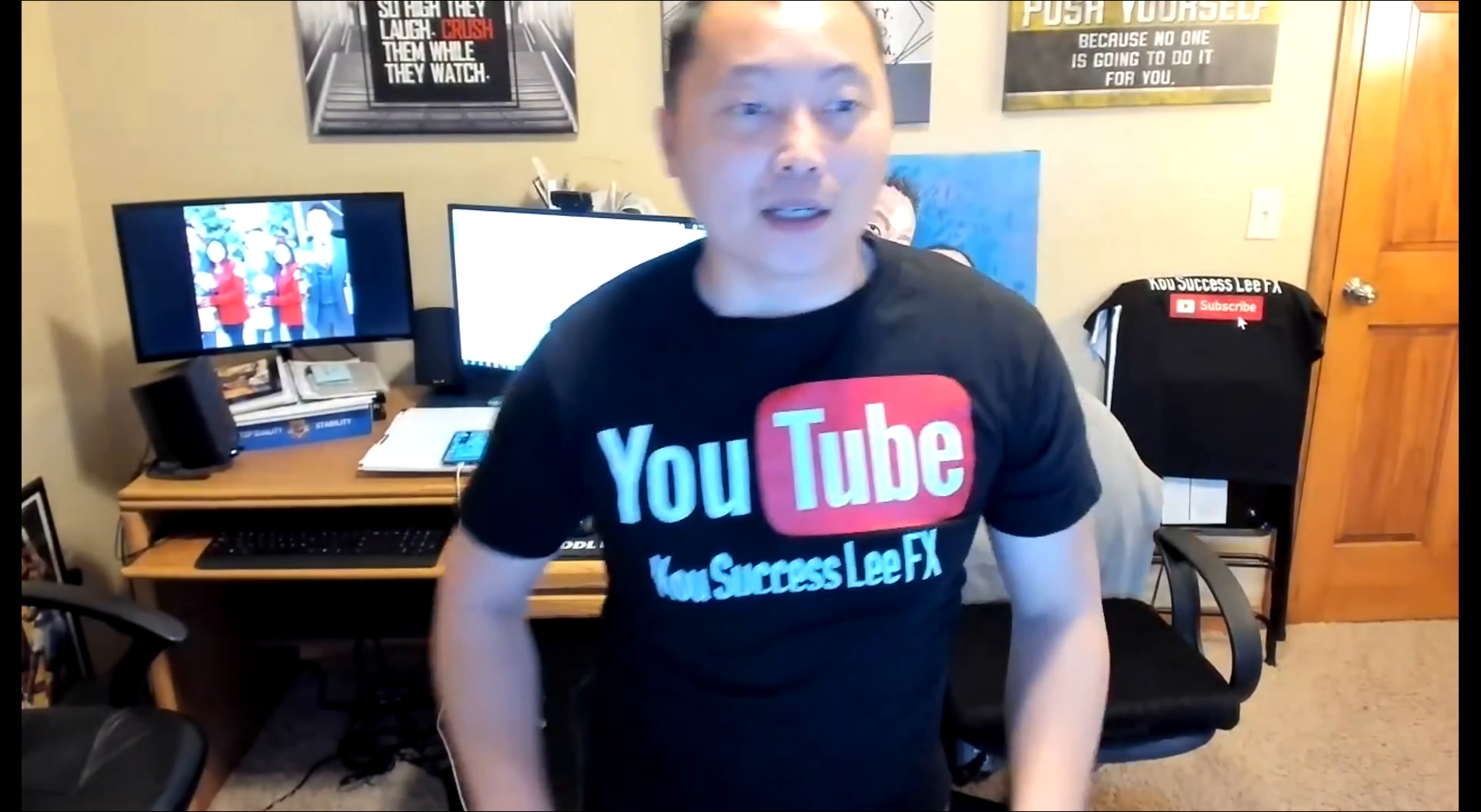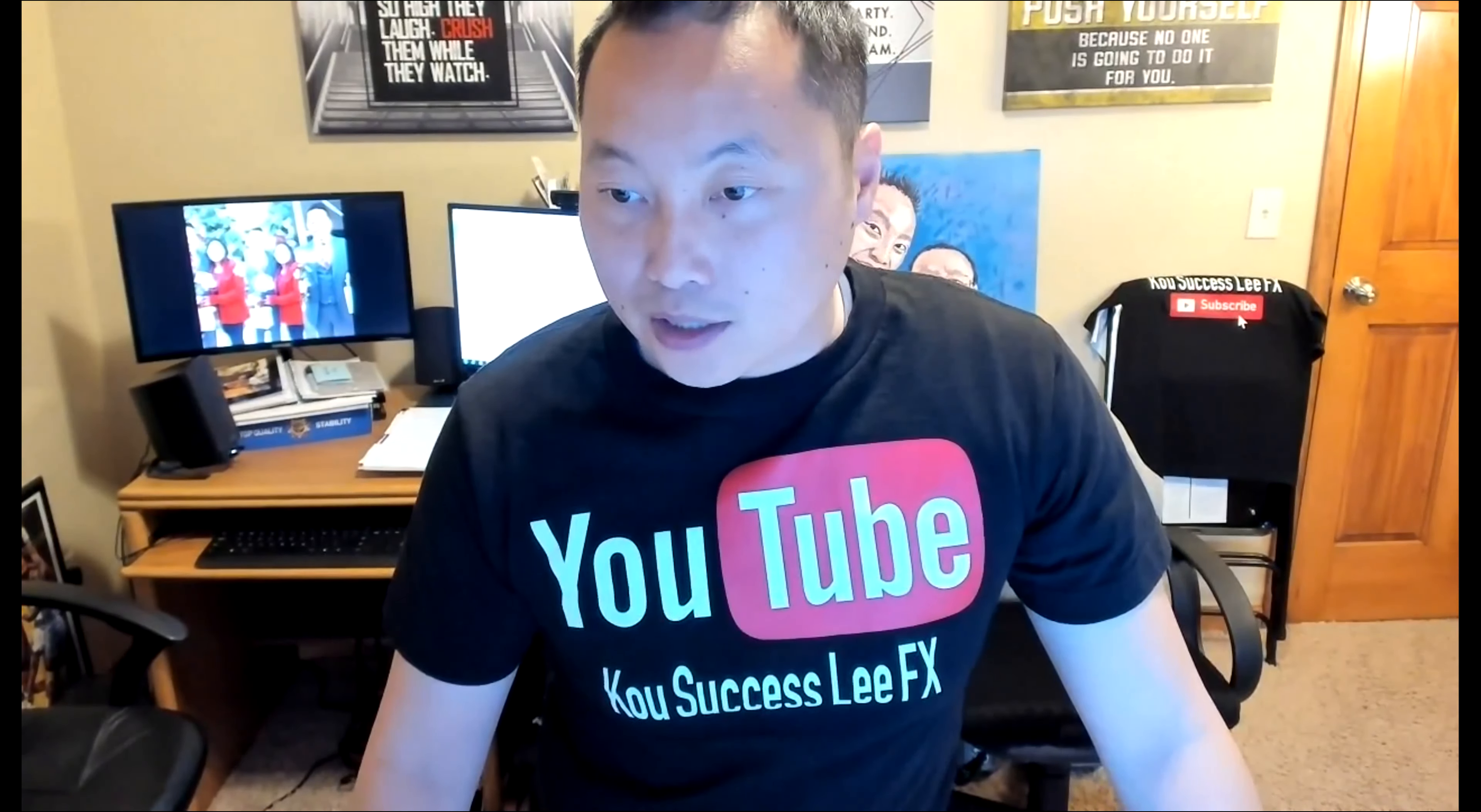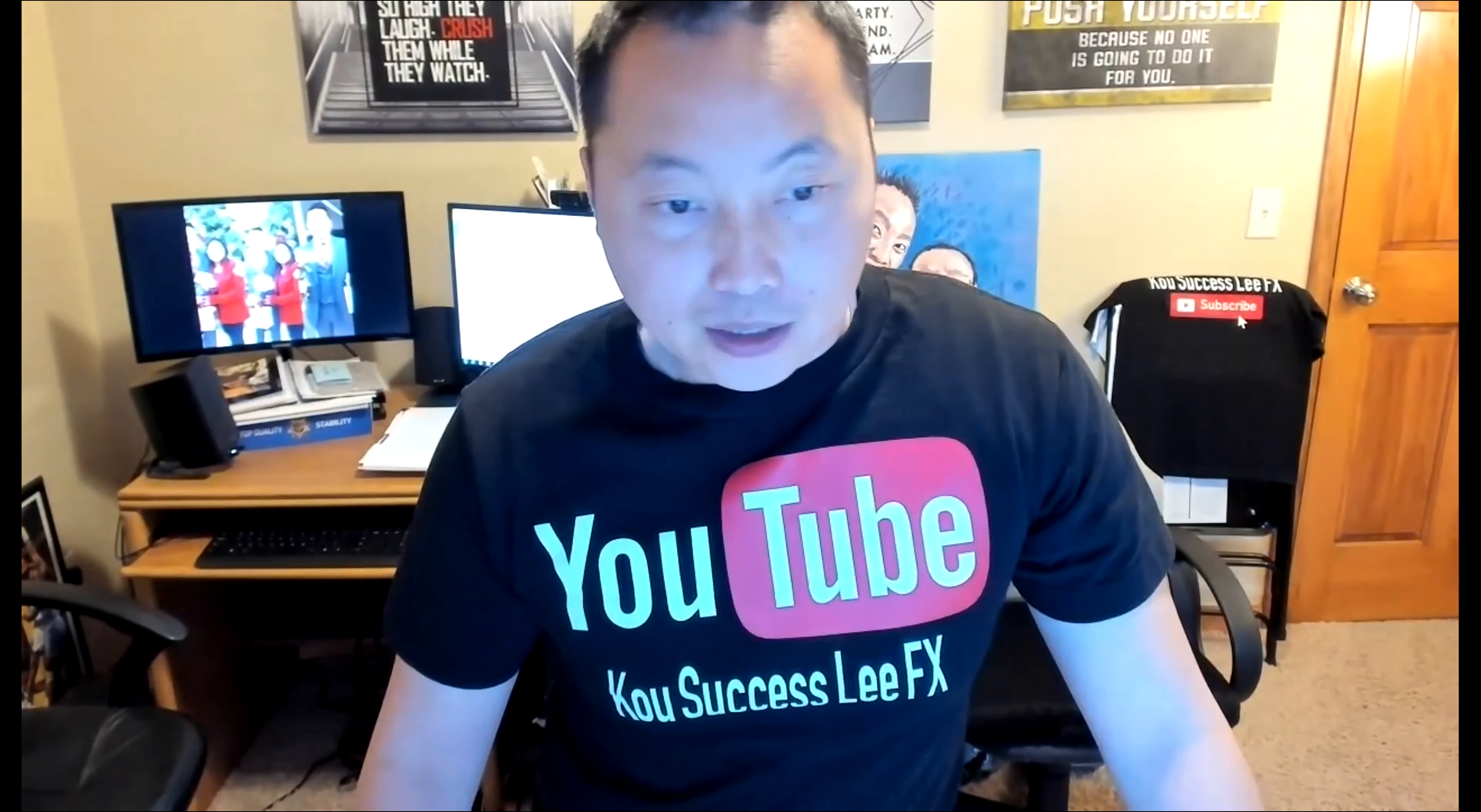What up, YouTube? Let's get it. I know you guys are so excited about Funding Talent. I'm going to share this Excel spreadsheet.